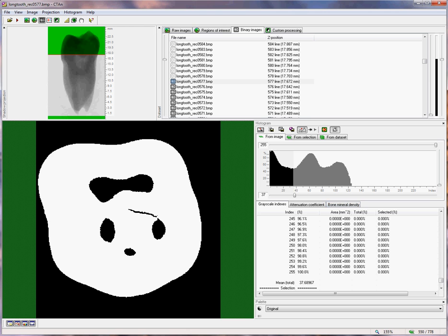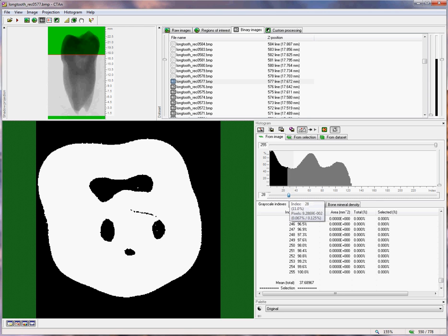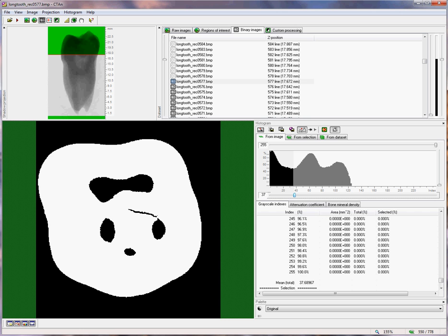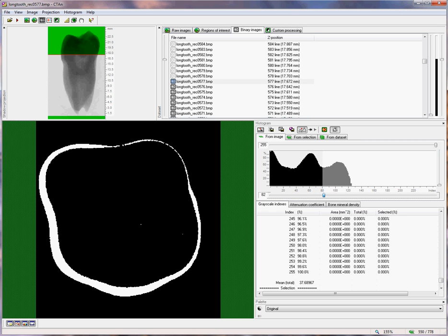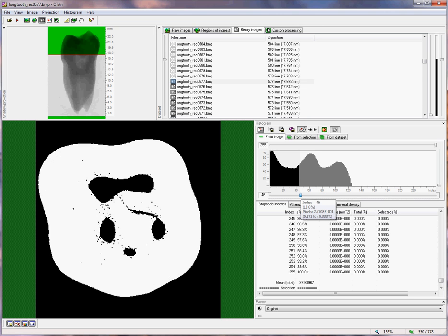Here we can see clearly the enamel and the dentin representing different density phases. A threshold value of something like 37 will binarize both the enamel and the dentin structures, whereas a higher threshold of, let's say 85, would binarize the enamel structures.